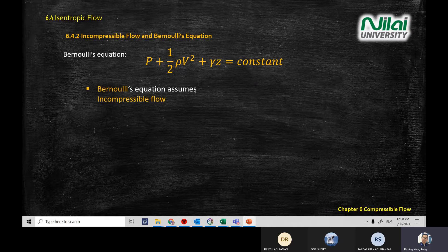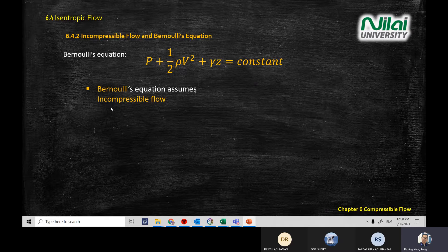When you need to use Bernoulli equation, just take note: if you are using Bernoulli equation to calculate, this equation assumes that you are having incompressible flow. If you are using Bernoulli equation, it means you assume that you are having incompressible flow.